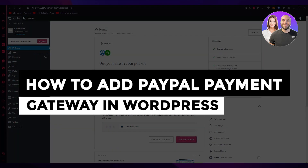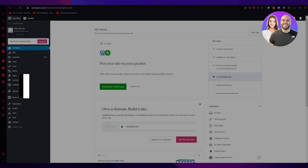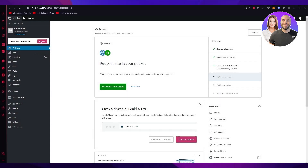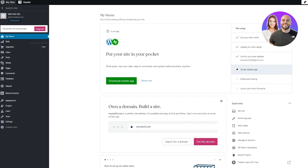How to add a PayPal payment gateway in WordPress 2023. Welcome back to another video. In this video we're going to be talking about PayPal and how you can add a payment gateway in your WordPress in 2023 in the easiest, simplest way possible. There are a few steps you'll need to follow, so please watch this video till the end.